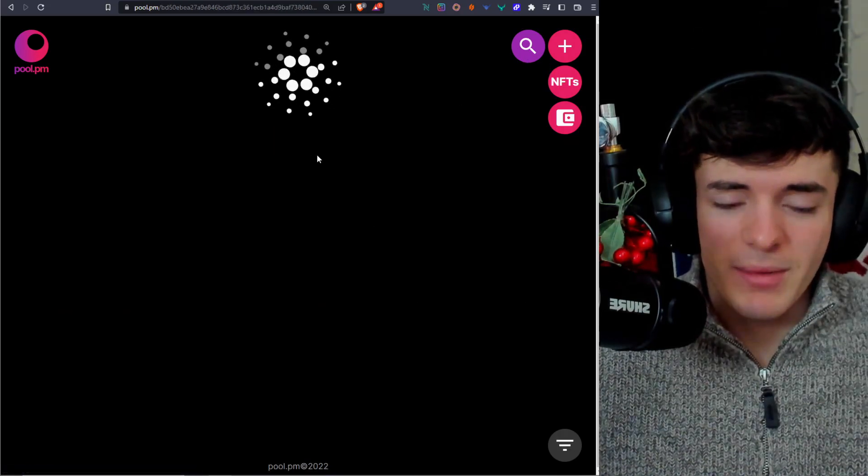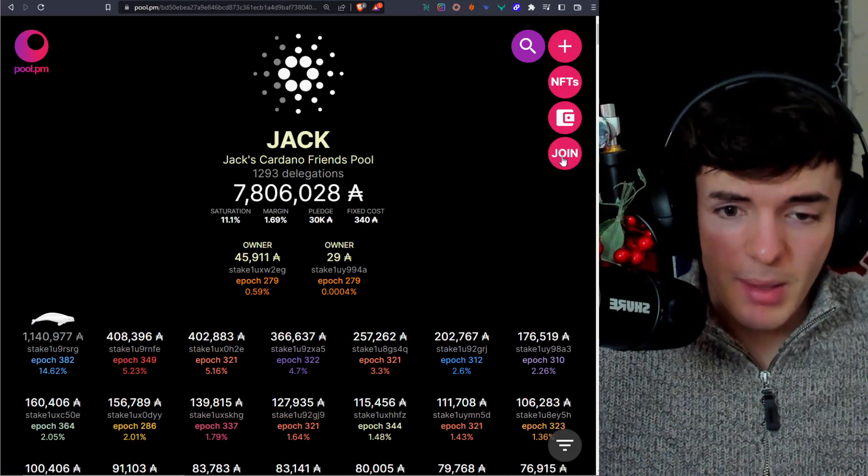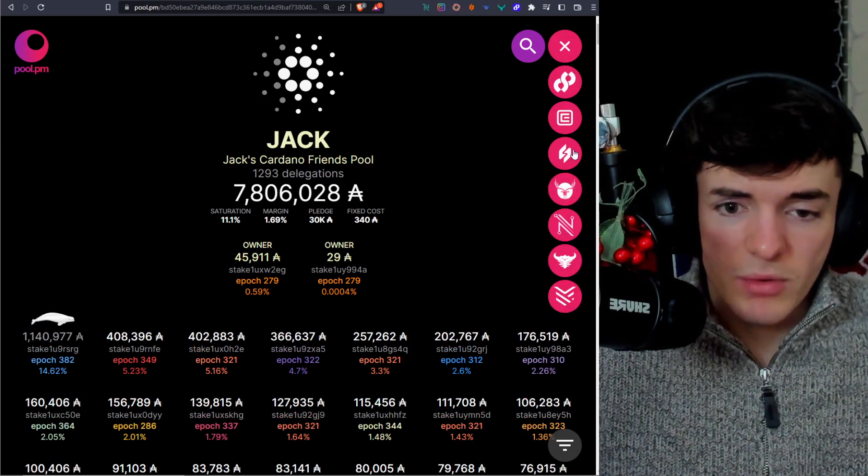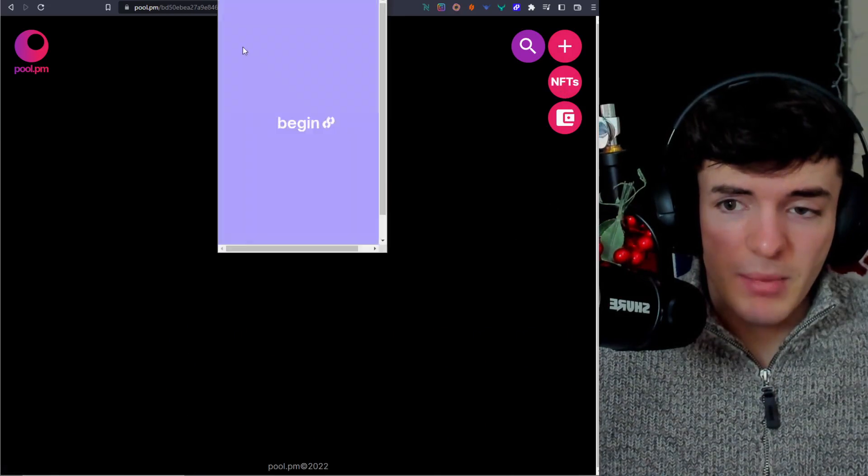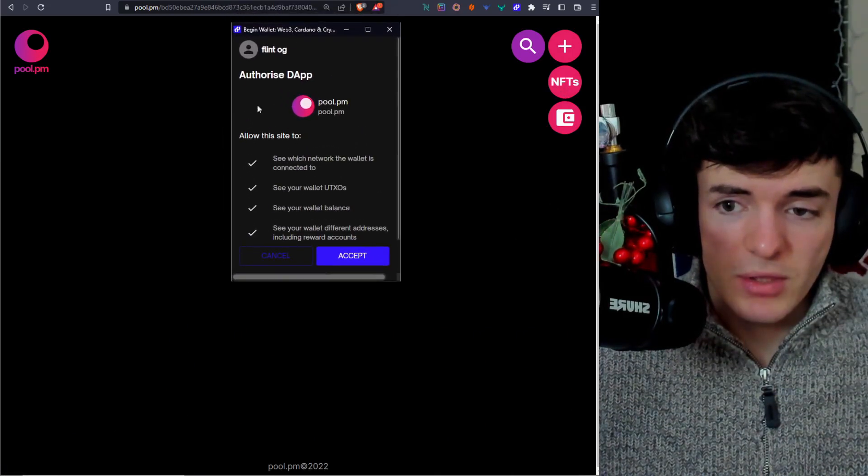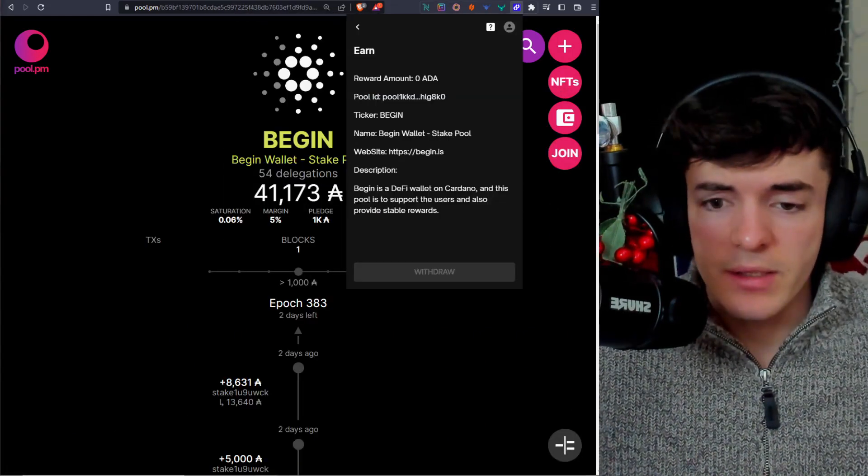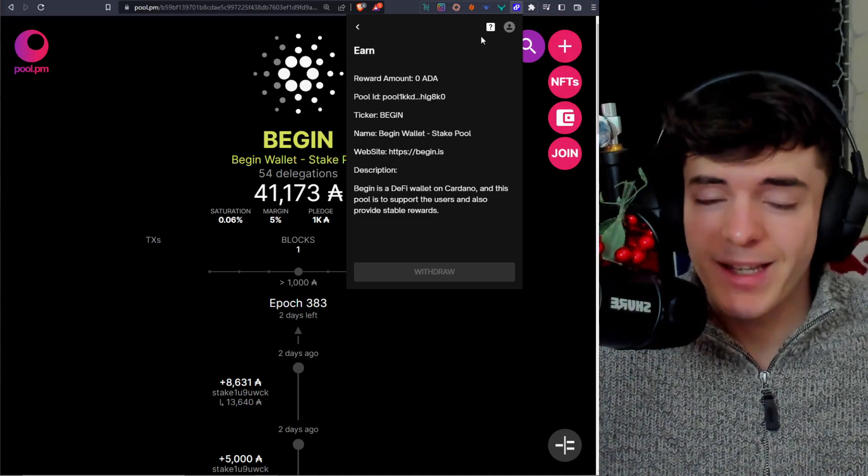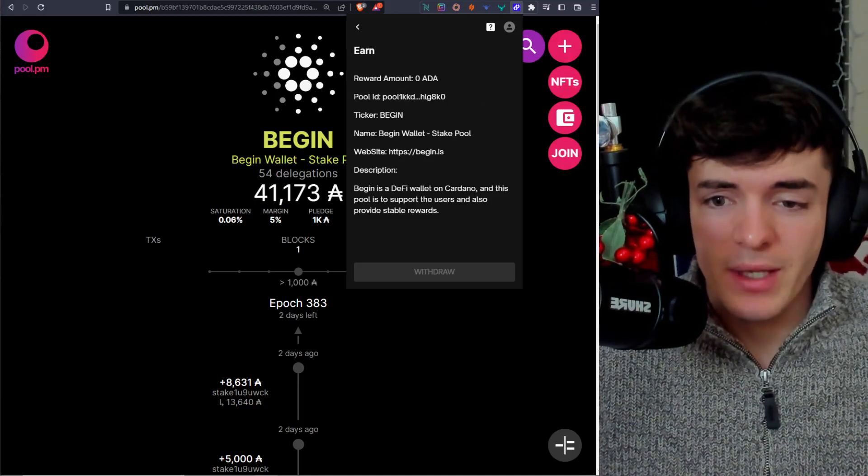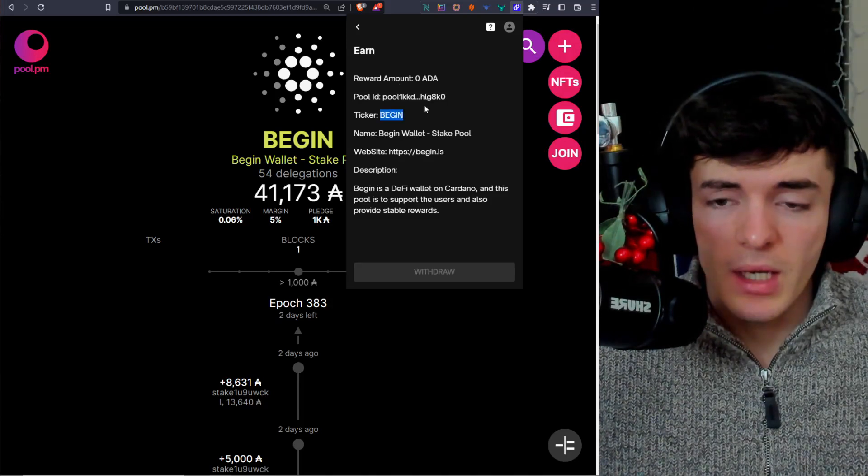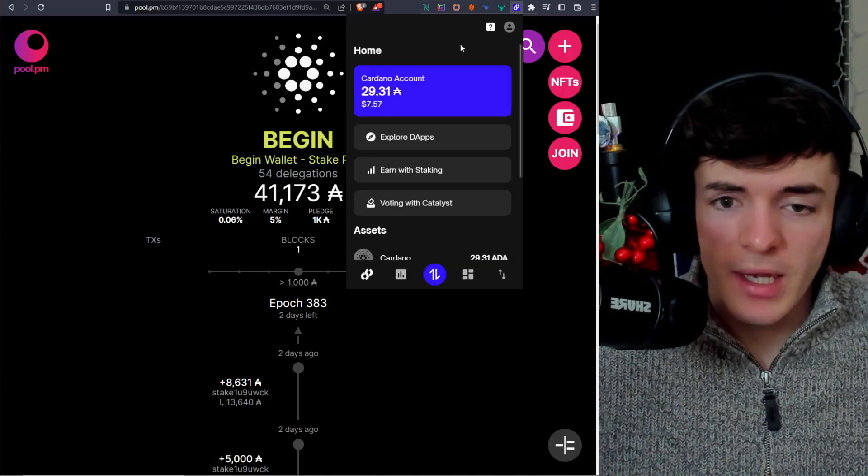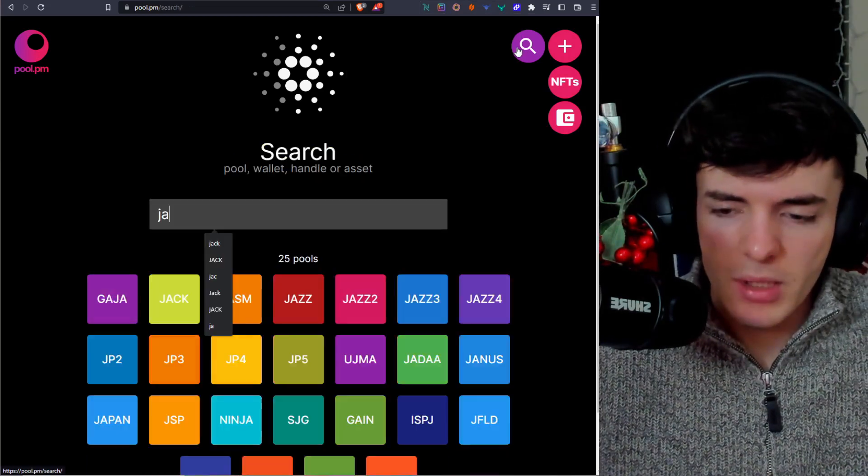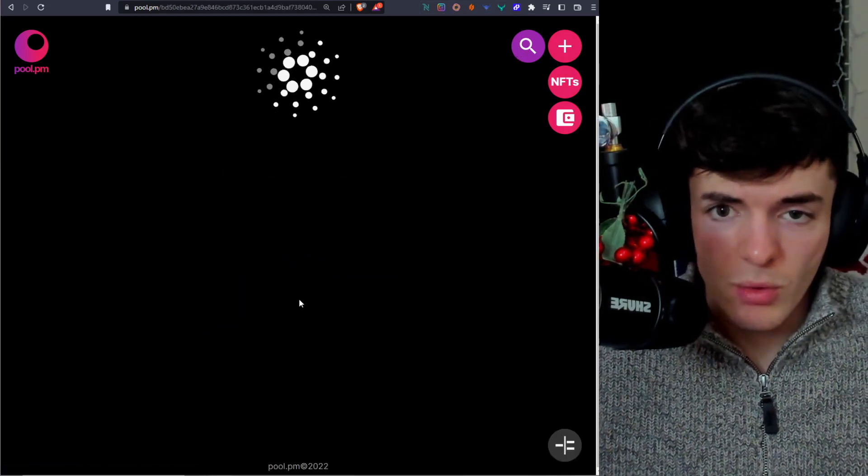As long as you're not already staking with that pool, the join button may not pop up, but you press join and then you press on the wallet you want to join with. Begin wallet is right up here at the top. And then you just sign the transaction. Then after the staking is successful, you will see a message at the top. It will show up in green. I didn't catch it in the recording. And you will now see you're staking with Begin. You can then go ahead and change this at any time, once again, by using pool.pm and just typing in the pool you want and pressing join.